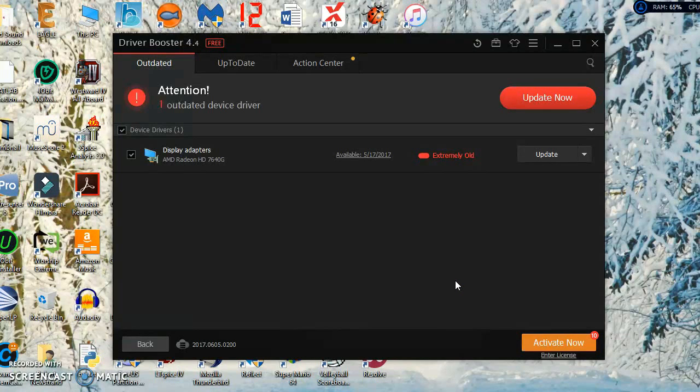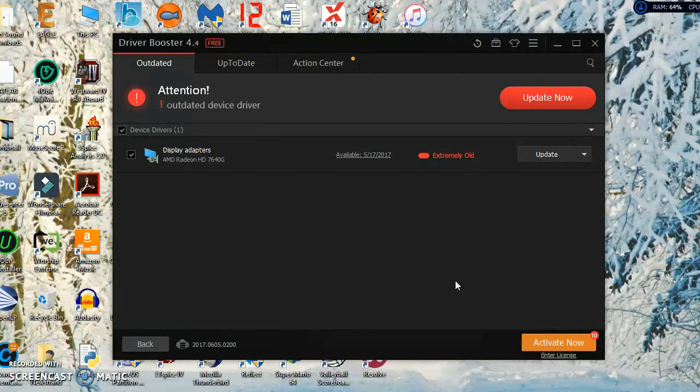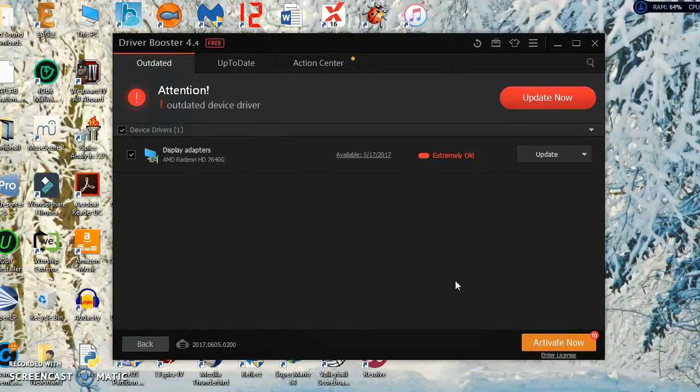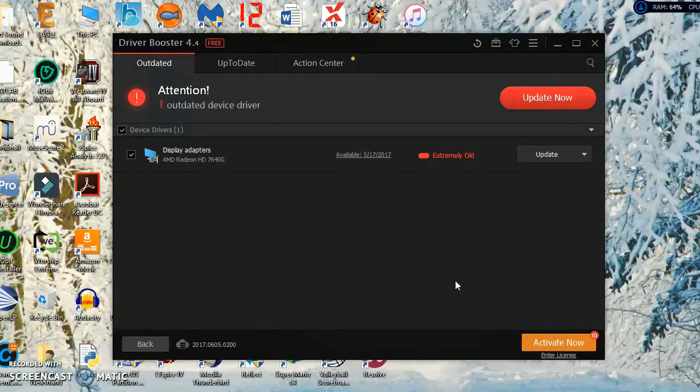I have the current version which is 4.4. All you have to do after you install it, you're going to go through a little bit of a process. Just make sure you don't install anything other than Driver Booster.